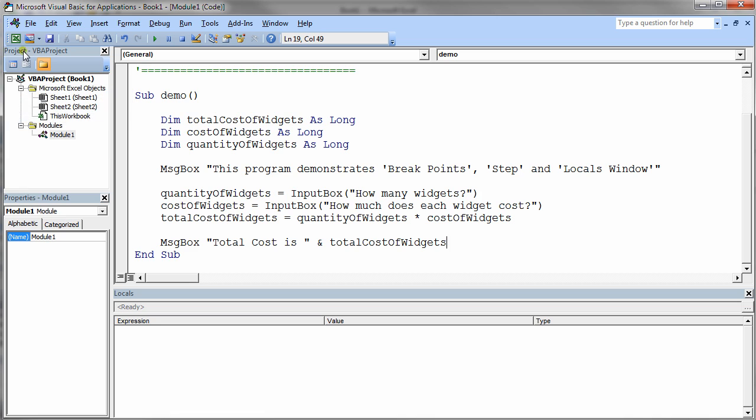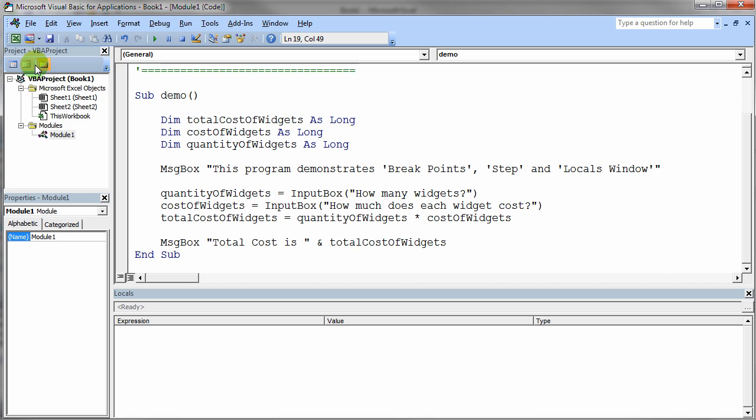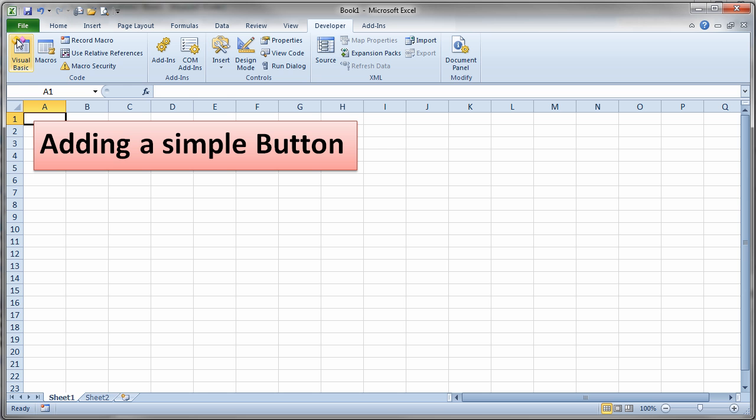I'm going to reuse the same piece of code here that just asks the user for how many widgets and the quantity of the widgets and puts the total cost in a text box on the screen. So there's nothing very fancy about the code but let's go ahead and set up a button.